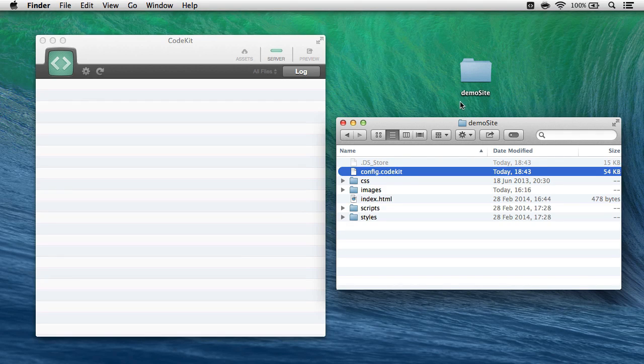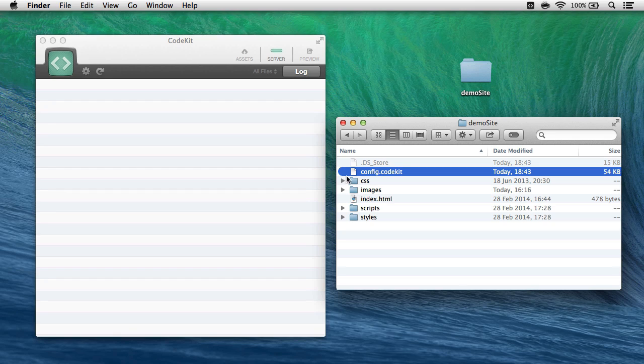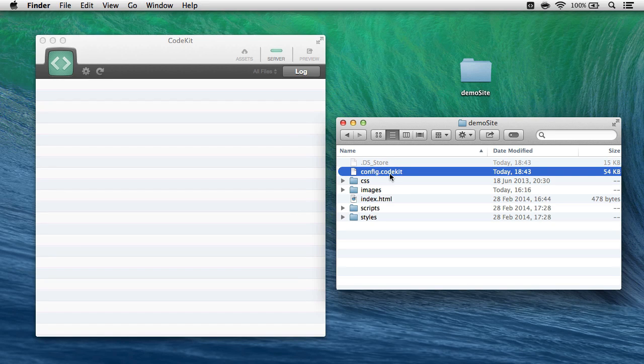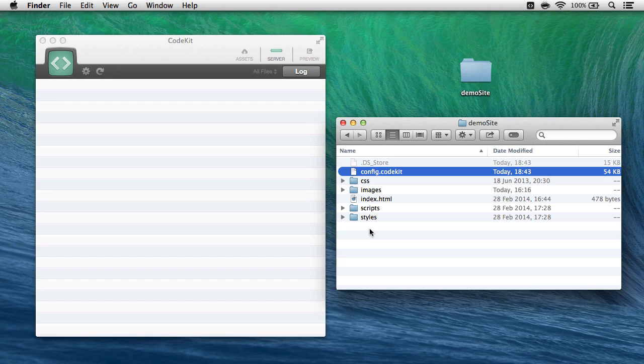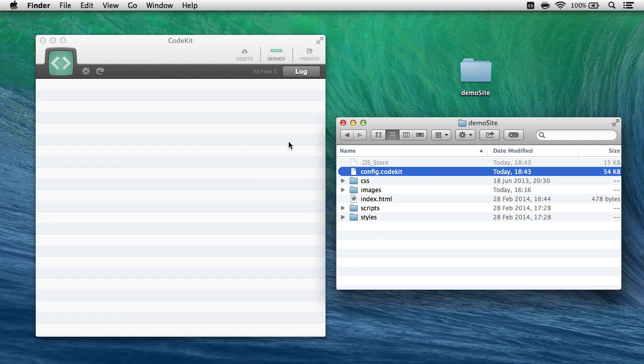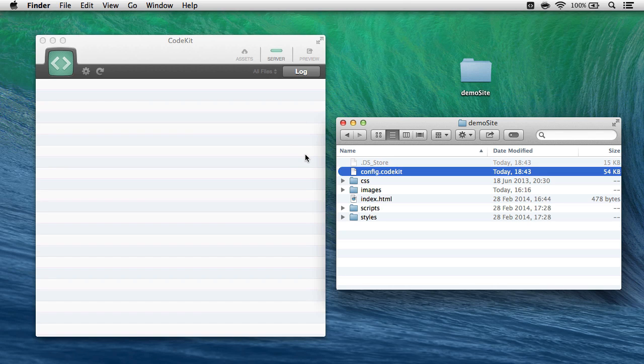I have on my desktop a folder named DemoSite. I know it's been in CodeKit before because inside that DemoSite folder there's a file named config.CodeKit. The DemoSite isn't in the app right now, but last time it was there, CodeKit saved all of the settings about the files and the project in general to this file, config.CodeKit, so that the next time I add DemoSite to the app, I can get it back exactly the way I last left it.